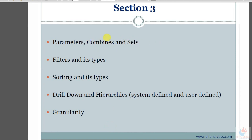I hope you have understood this concept. In our upcoming lecture, we will be covering combines and sets — we've discussed it but will take it again since we're using parameters, so there shouldn't be any confusion. We'll also cover filters properly — the types of filters and effective ways of filtering your data. I hope you enjoyed this session, thank you very much.